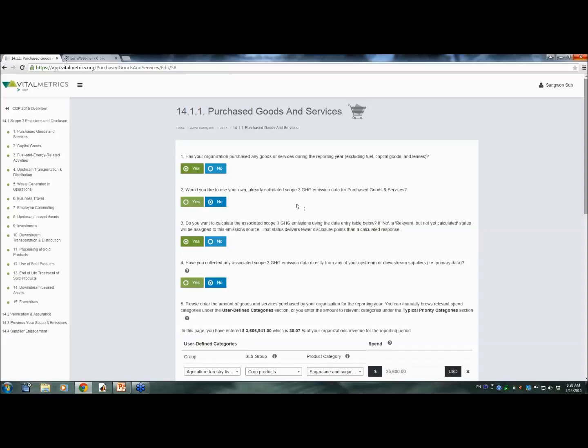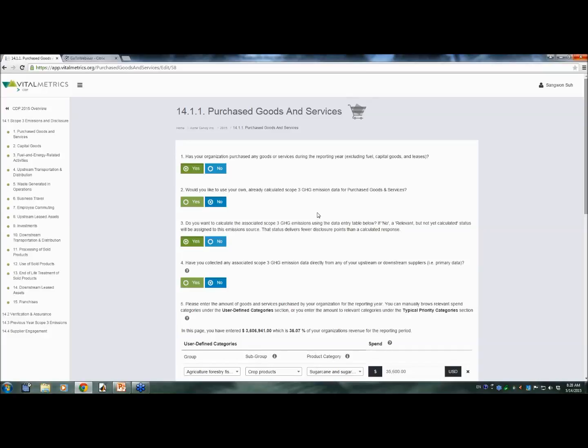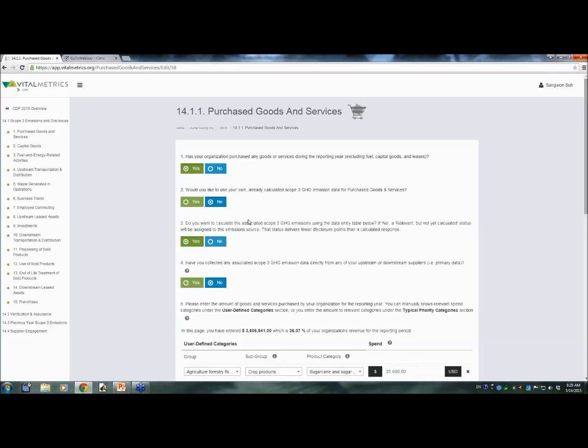It asks a few questions to determine whether the category is relevant for your organization. Different disclosure points will be assigned depending on whether the category is relevant or not relevant, and whether it is calculated or not calculated. Corresponding explanations will be dynamically chosen to meet the CDP disclosure requirements. You can also enter any already calculated data for any of the 15 different categories. You can simply enter the values and integrate them into Vital Metrics CDP. Any primary data from your suppliers can also be entered and integrated.